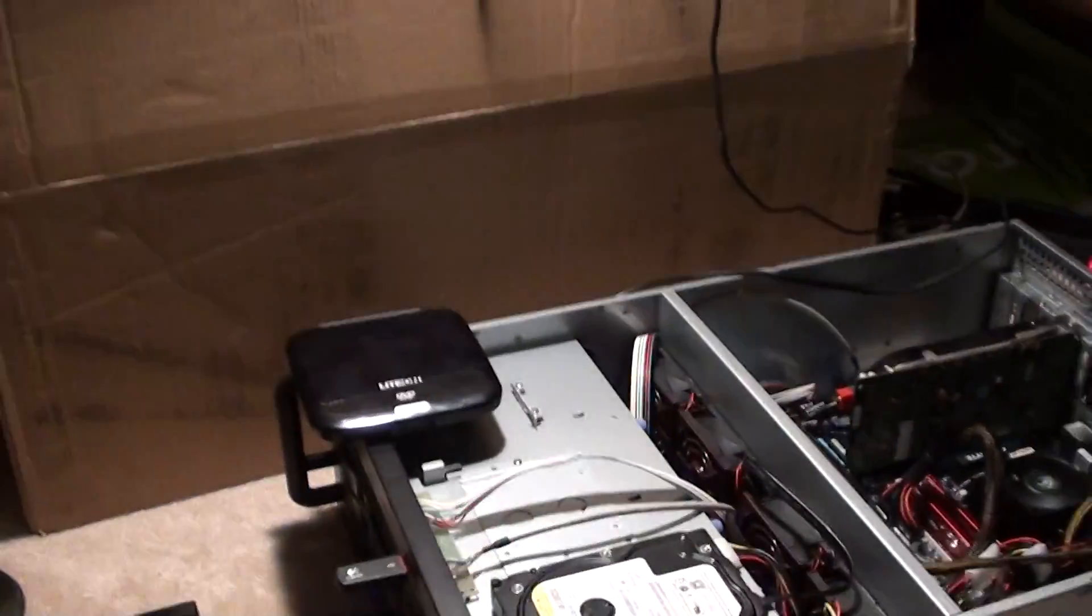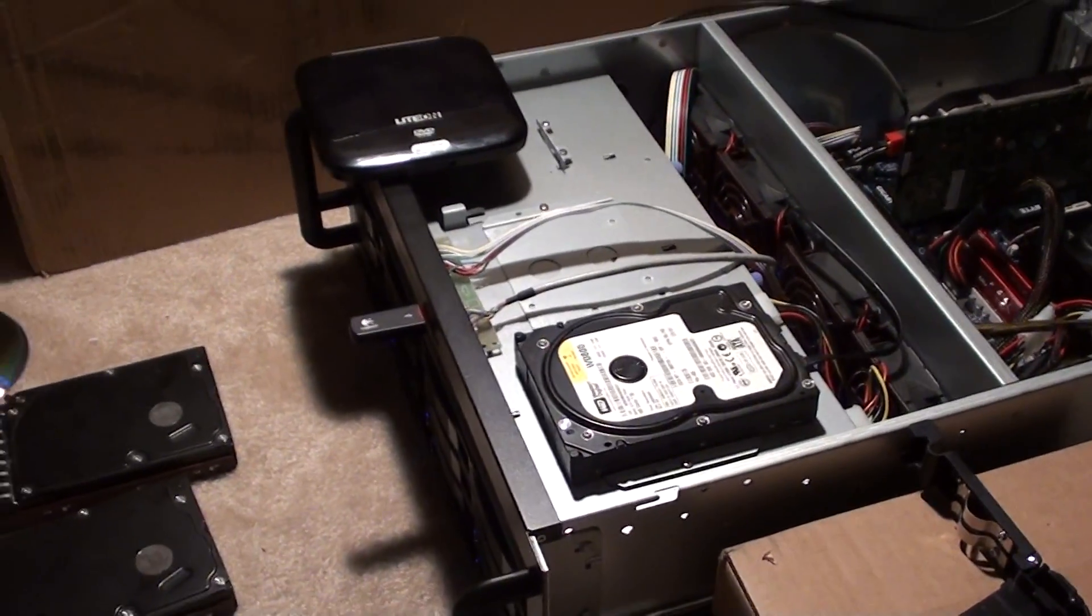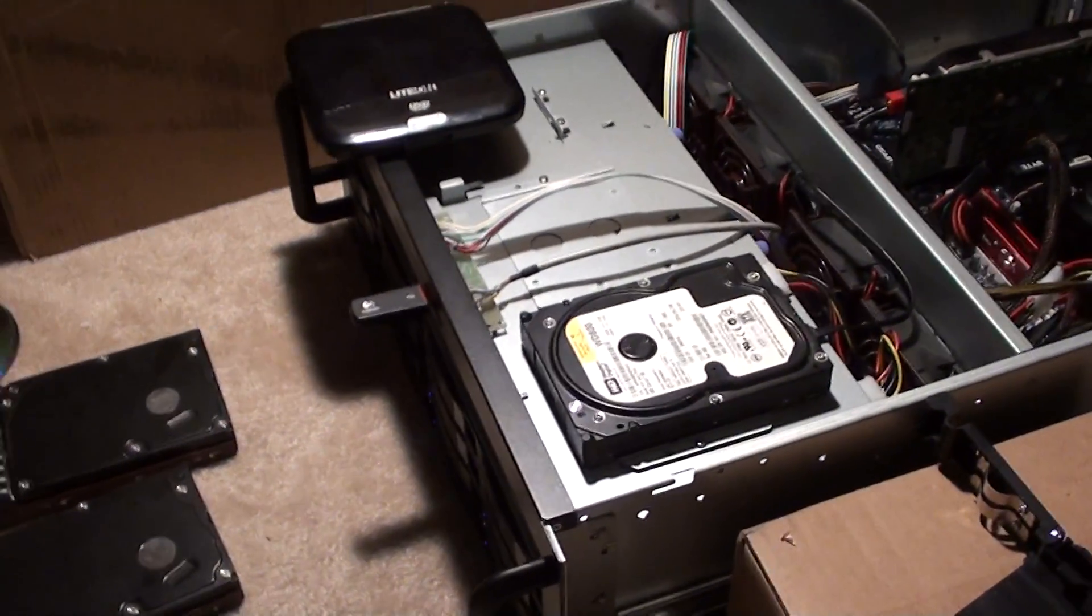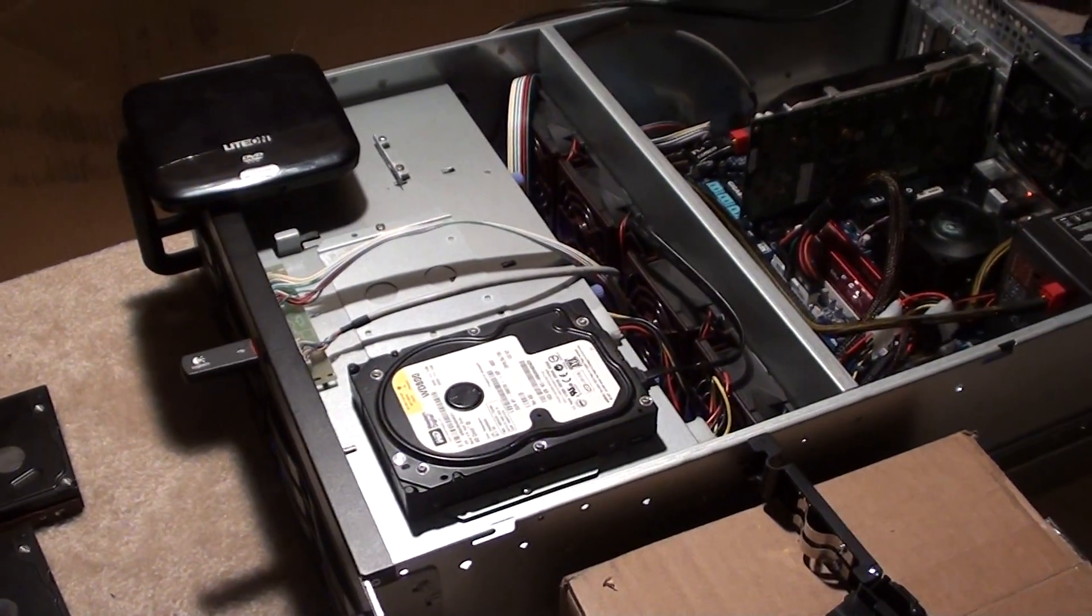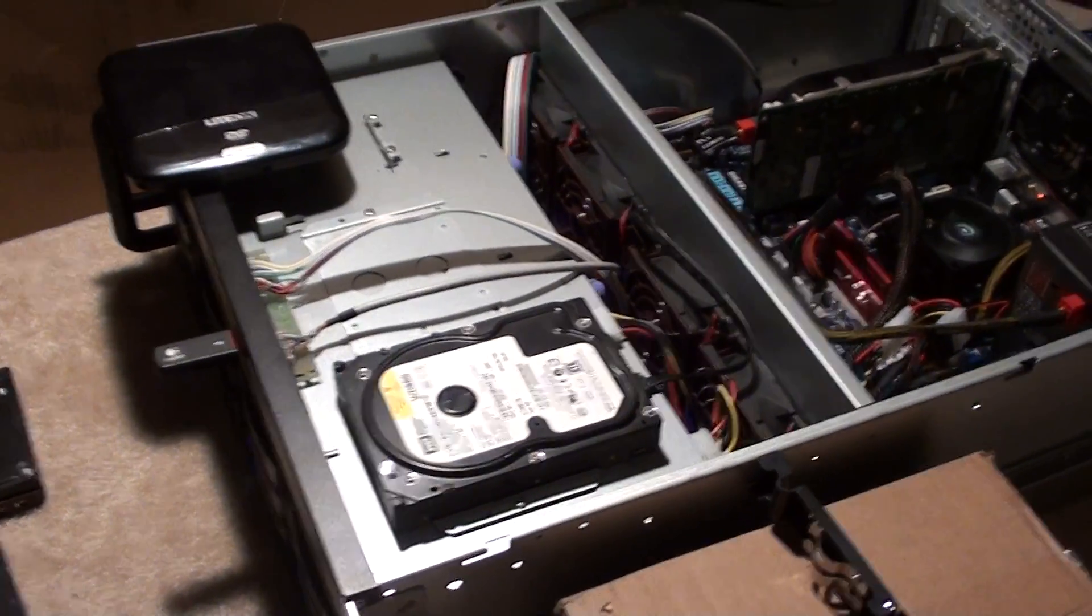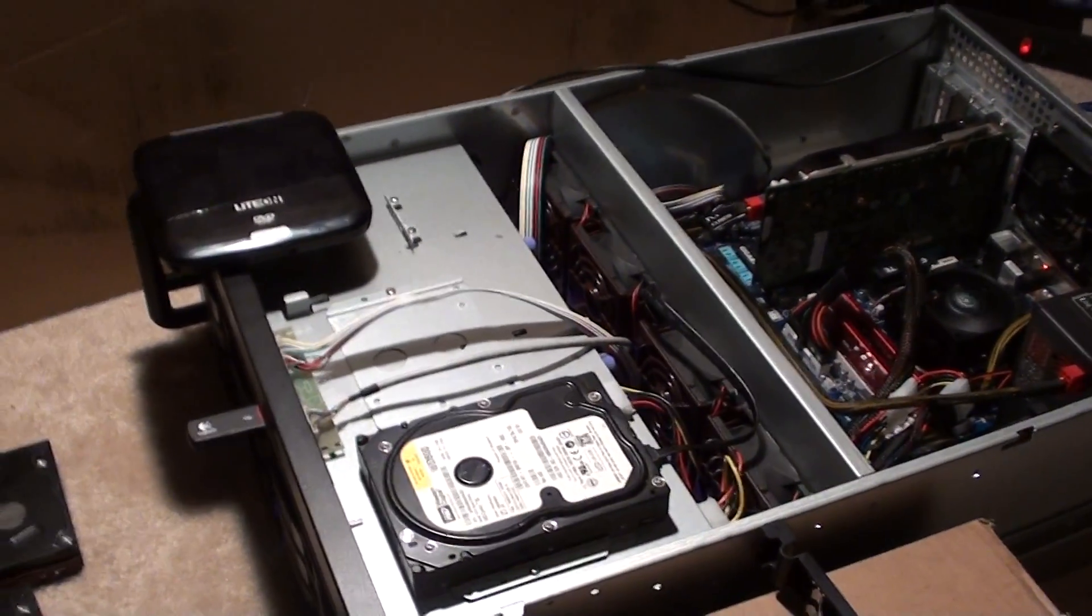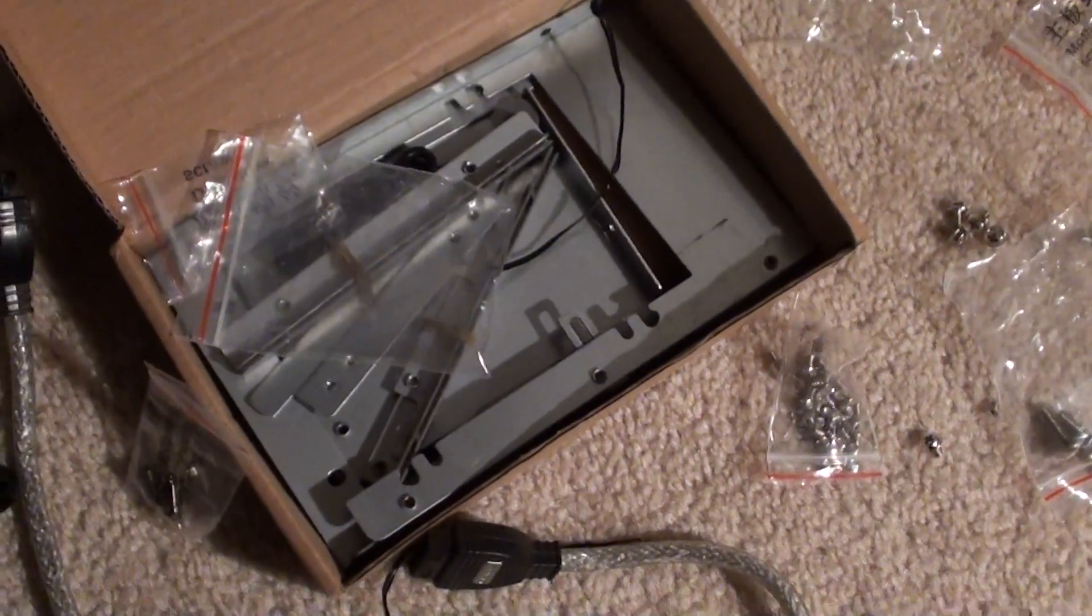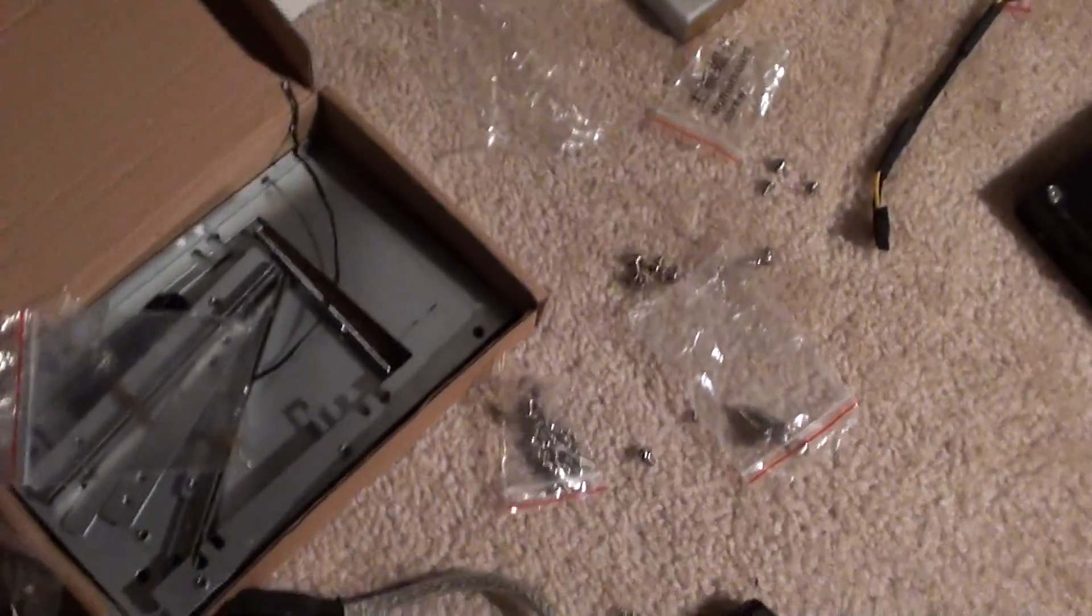Okay we're back, we're up and running, everything is good so far. One thing I did notice I forgot to mention earlier is the case. It's great so far, I have not really any complaints, just some FYI's. In the box you get this box of brackets and screws and all kinds of stuff.